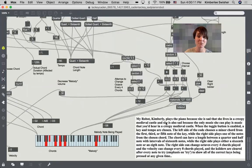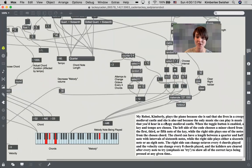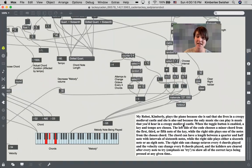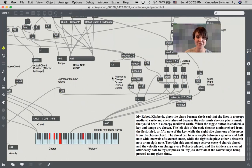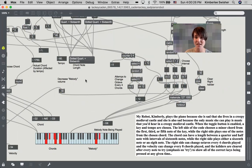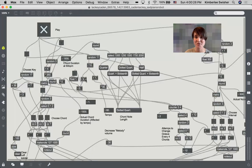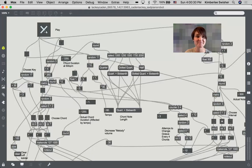My robot, Camberley, is sad that she lives in a creepy medieval castle and she is also sad that the only music she can play is music that you'd hear in a creepy medieval castle. So excellent creativity, excellent composition happening here. Thanks so much for sharing this with us.